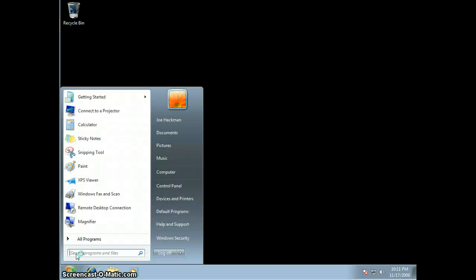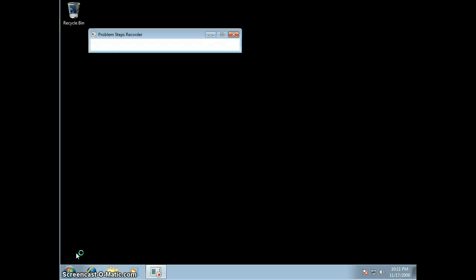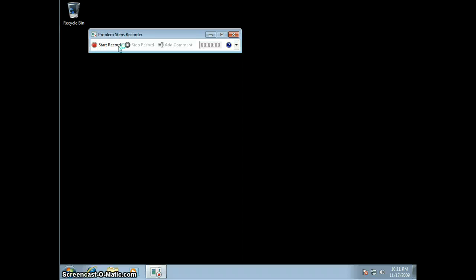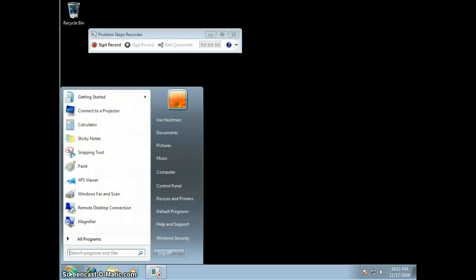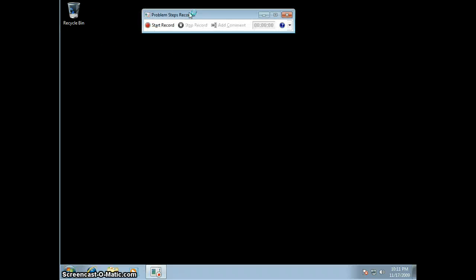So I'm going to go ahead and start here, just give an example. From the command prompt, type in PSR, and that'll bring up the Problem Steps Recorder.